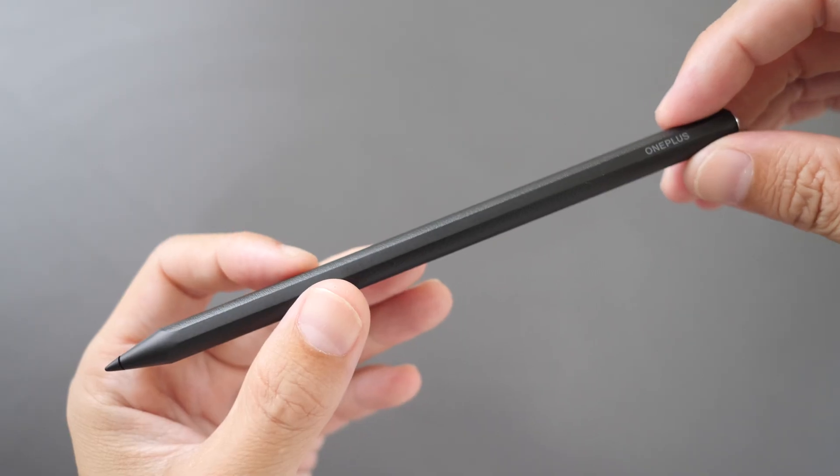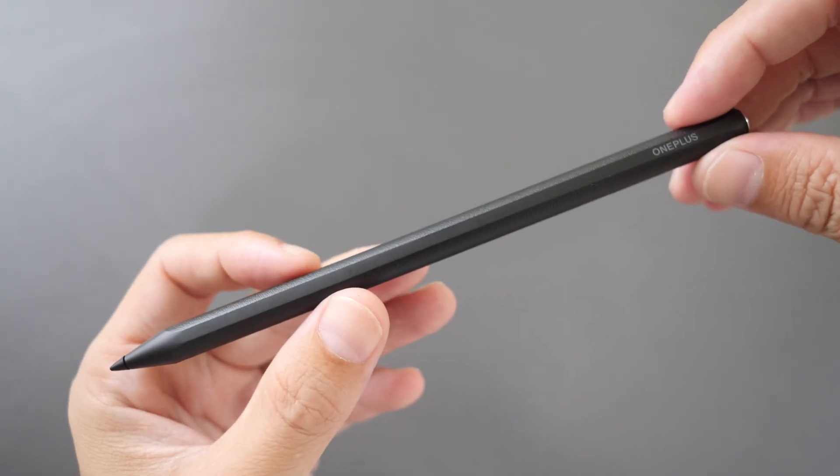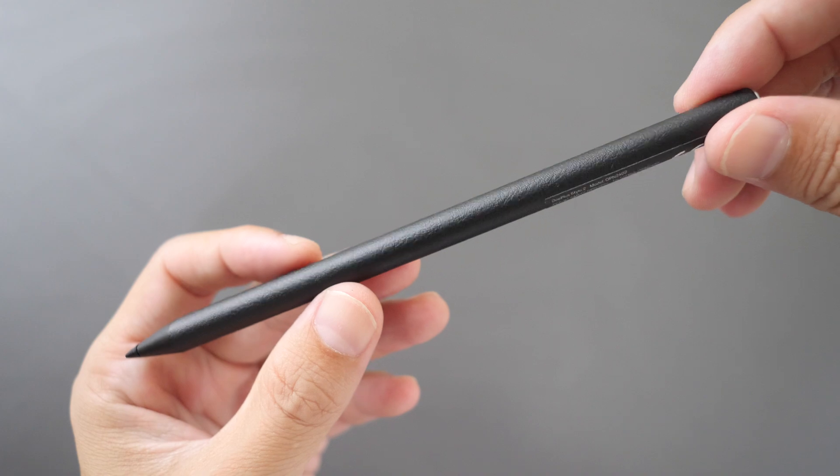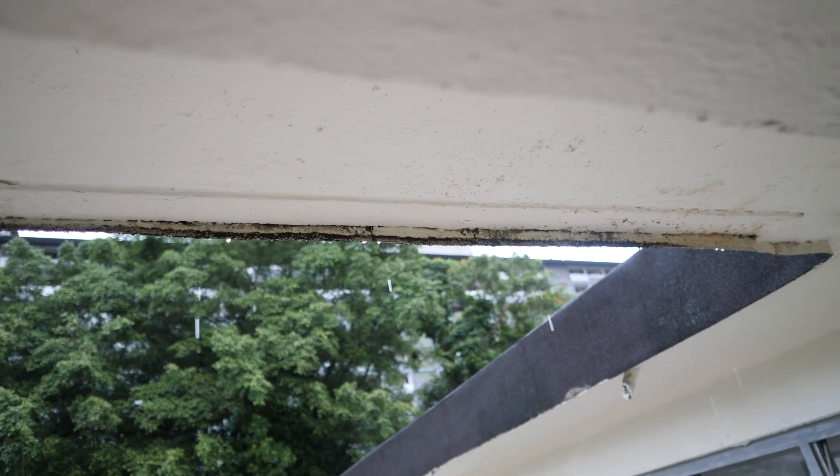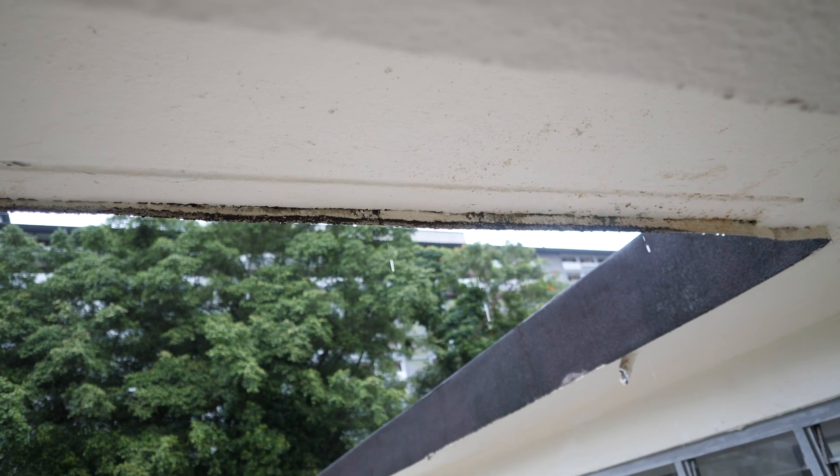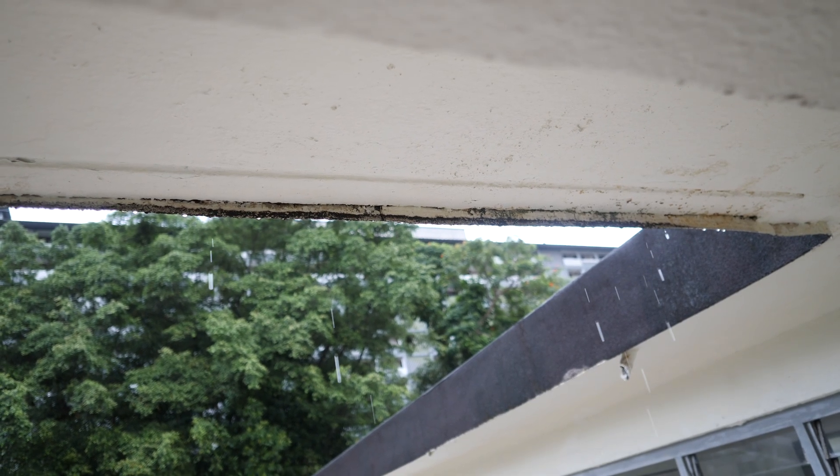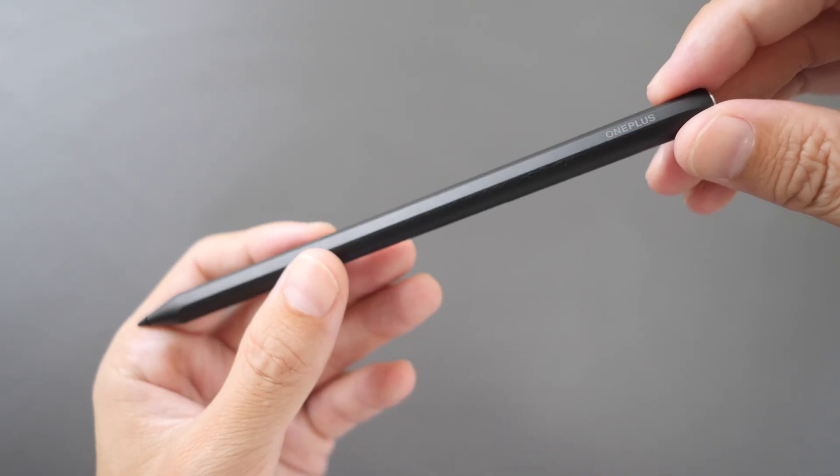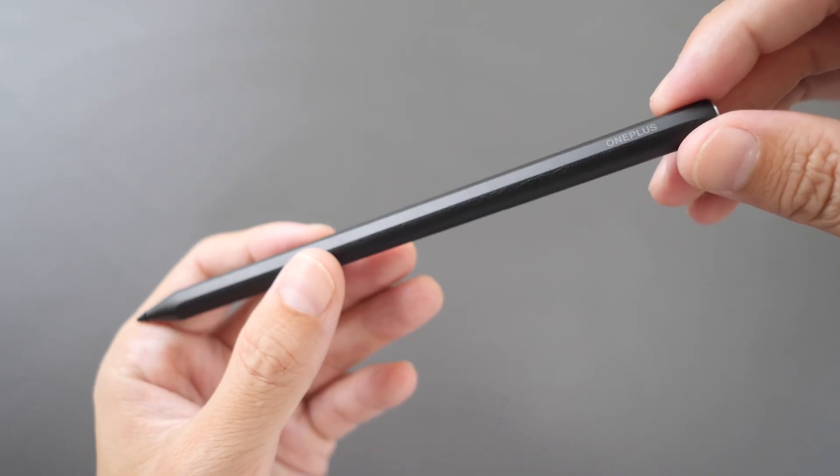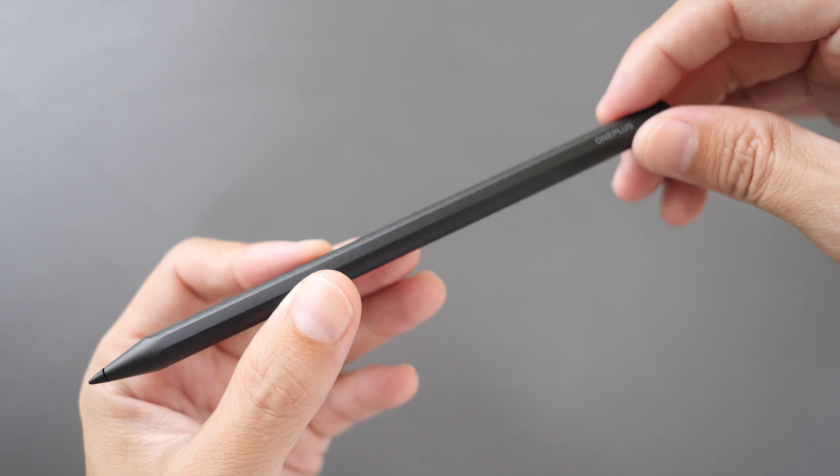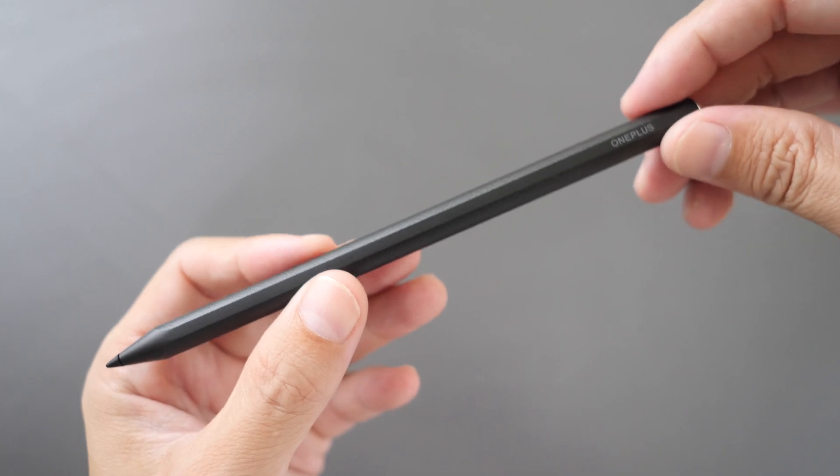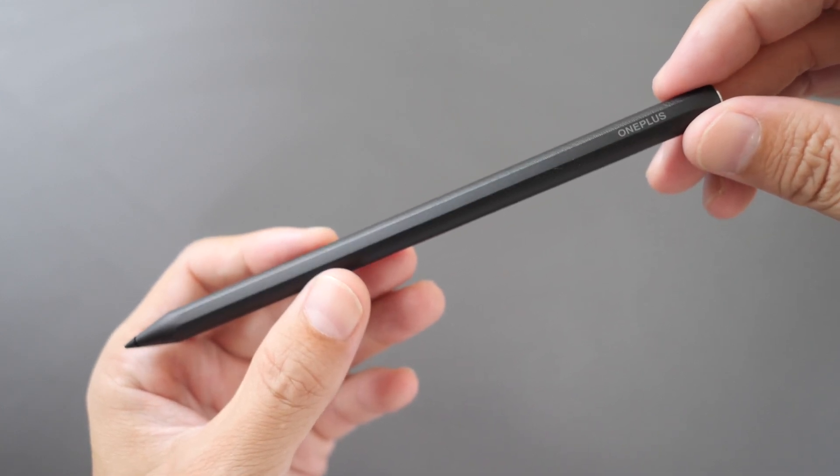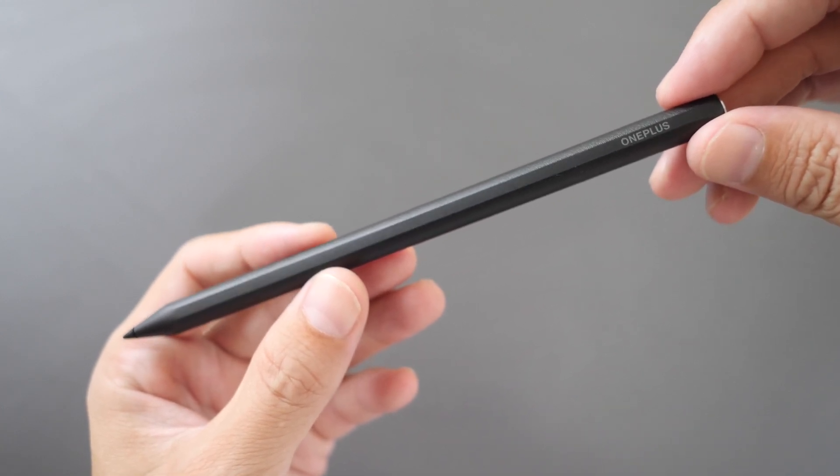I actually wanted to record my full artist review outdoors today but it's raining so I'm recording this short video instead. If you guys have any questions regarding the tablet and this pen for drawing purposes let me know in the comment section below.